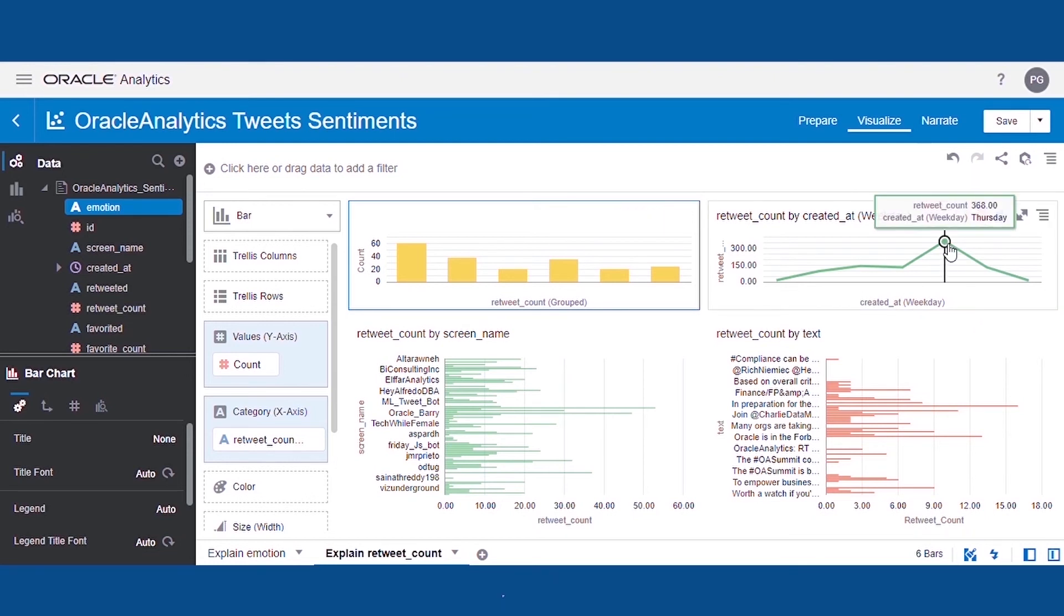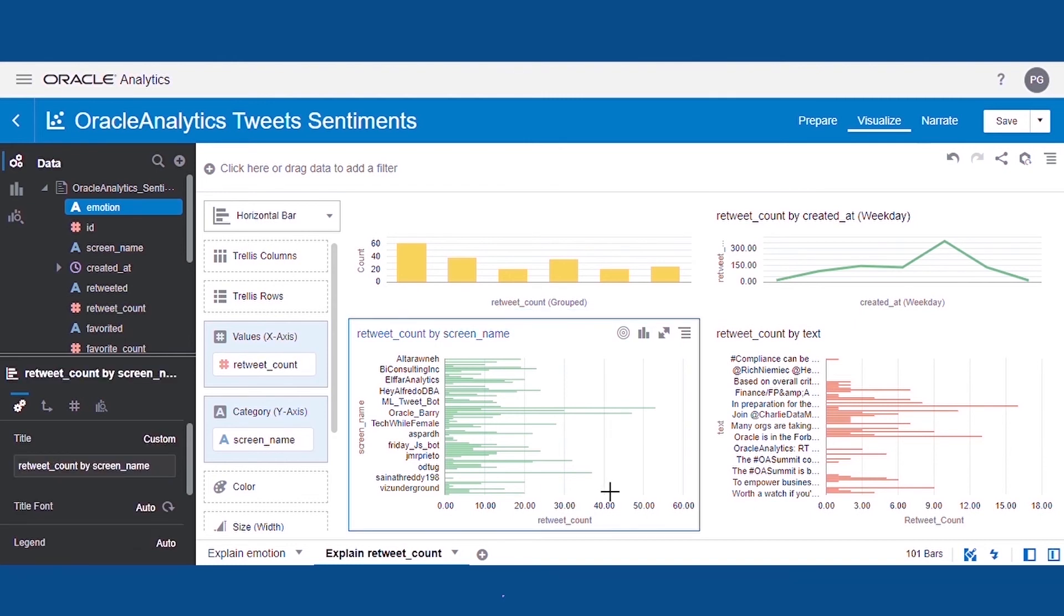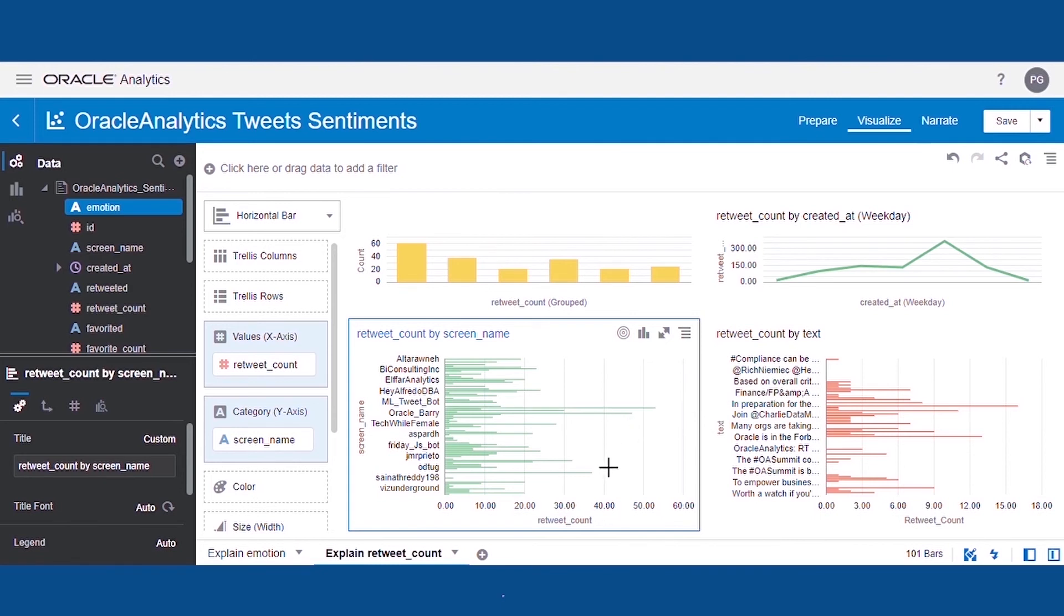From the second graph, we can infer that tweets posted on a Thursday have the most number of retweets. From the third graph, we can identify the most influential users, or users whose posts are getting a higher number of retweets. And the last graph tells us the tweets with the highest retweet count.